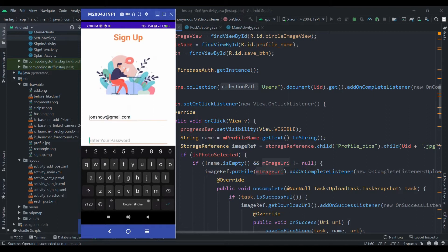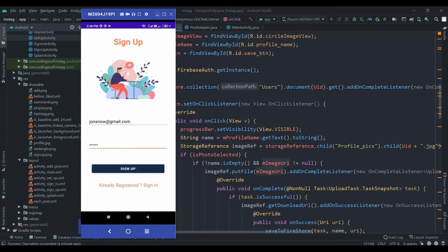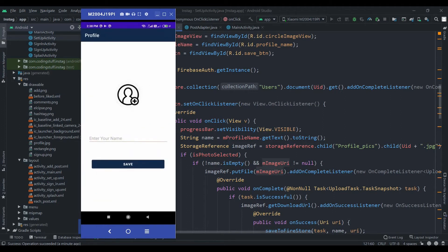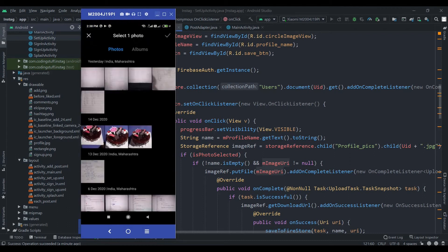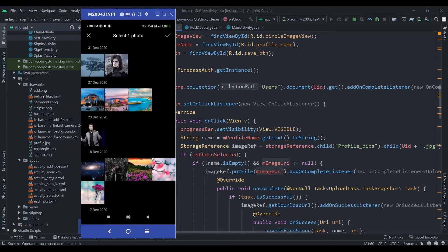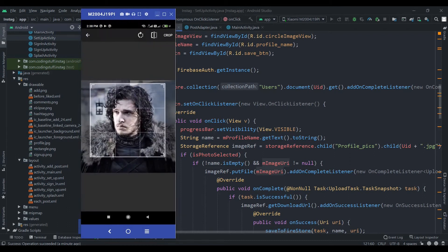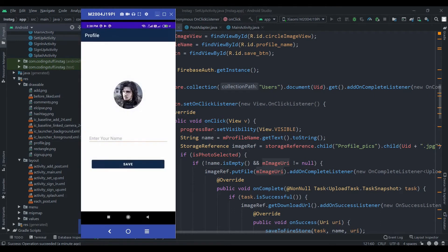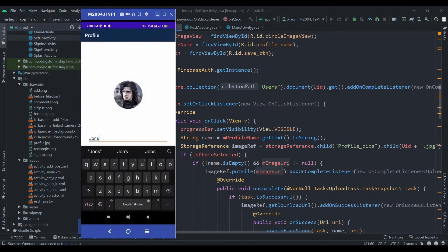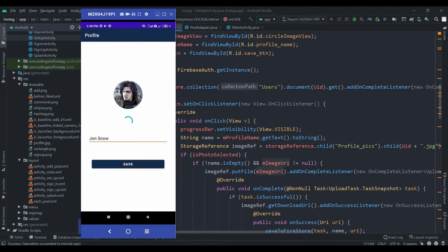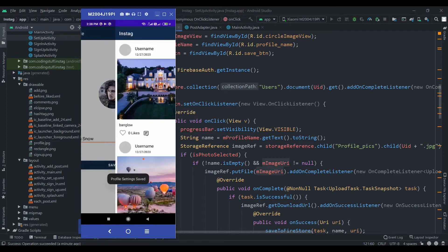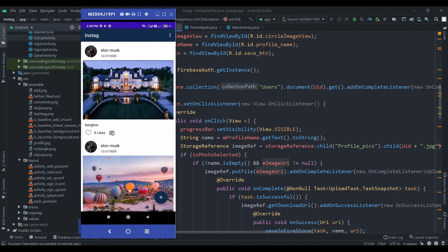Again I'll click sign out and create another account for johnsnow at redgmail.com with password john123. I'll hit sign up, click on the image view and gallery, select the picture, crop it, write his name as John Snow, hit the save button — and as you can see, it's working now.